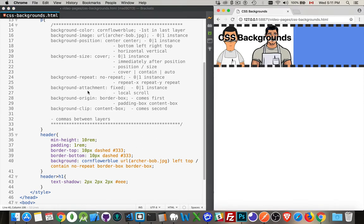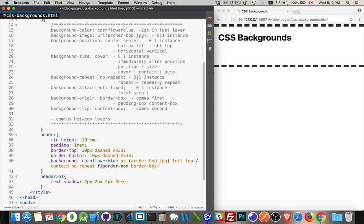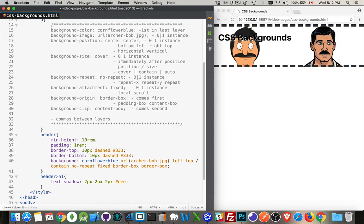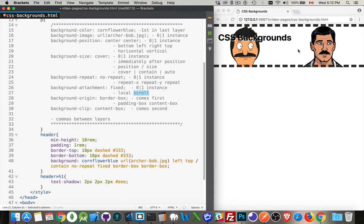That last property, background attachment. That's the one that would come here in between the repeat and the origin. We have a few different options - we can say fixed, scroll, or local. Fixed means the background is fixed and it won't scroll with the content. It stays in position - if the content is going to scroll, it scrolls past it. If you say scroll, then the background is fixed relative to the content itself. If the content has a scrolling area, then the background will scroll. If the content has a scroll widget on the side of it, if the content is scrollable, then the background will scroll with it.